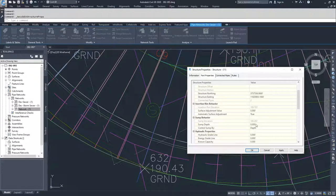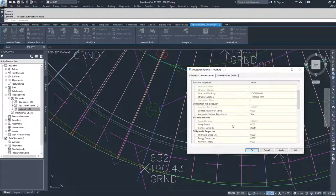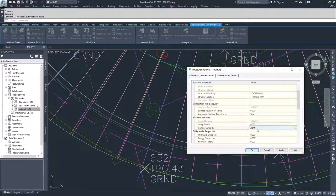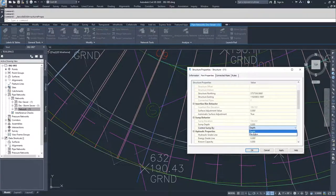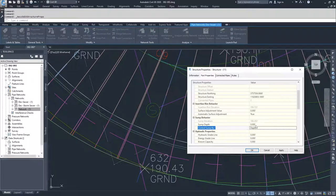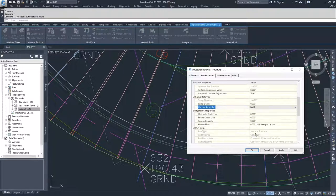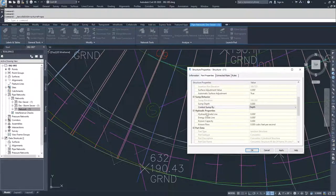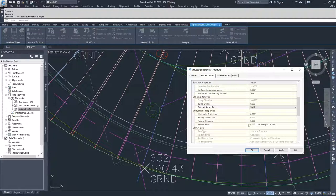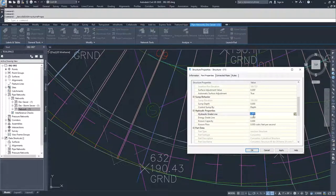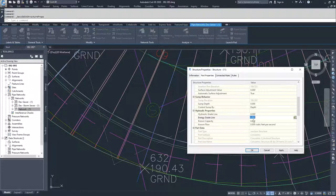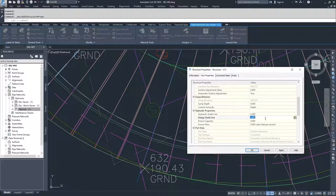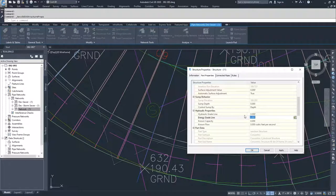Then we have the same thing for sump behavior. We have sump depth and control sump by, so we have depth or a specific elevation. I'm going to leave it as sump depth of zero. Then we have the information for our hydraulic grade line, energy grade line, and capacity. You can input information into here, and you can also get information from add-ins to Civil 3D for storm sewer analysis and that kind of stuff.